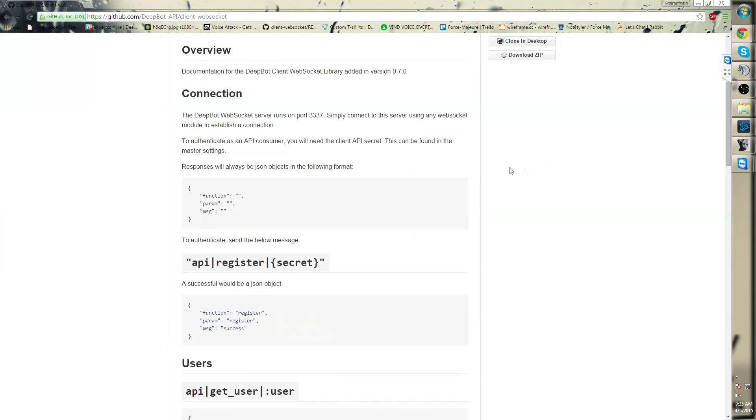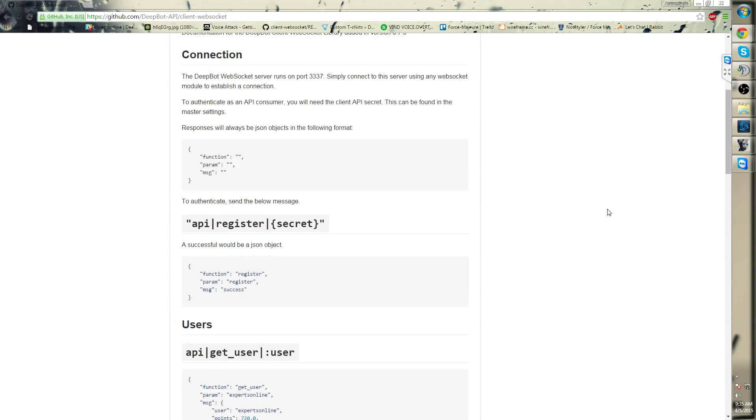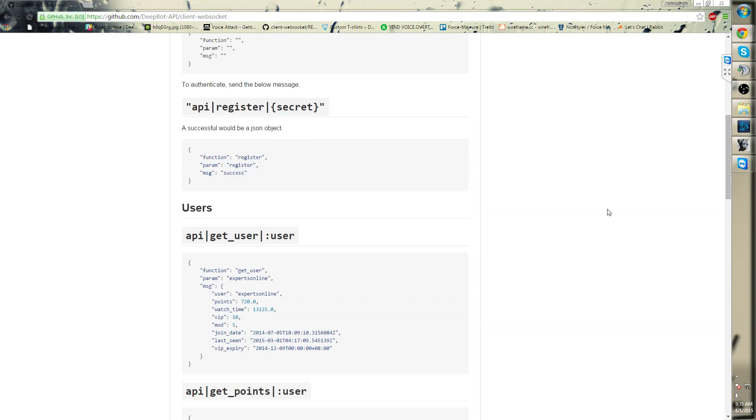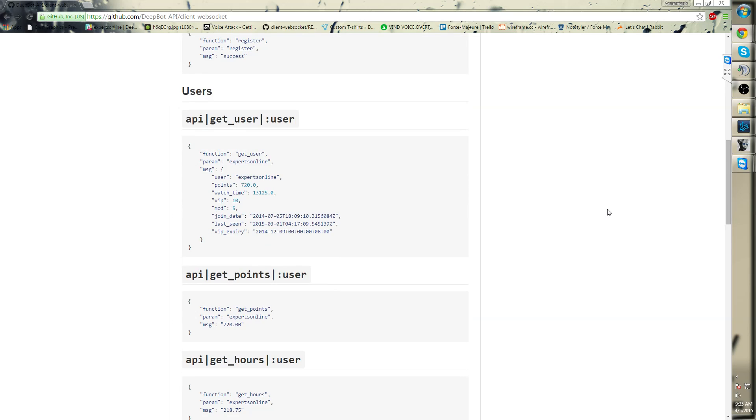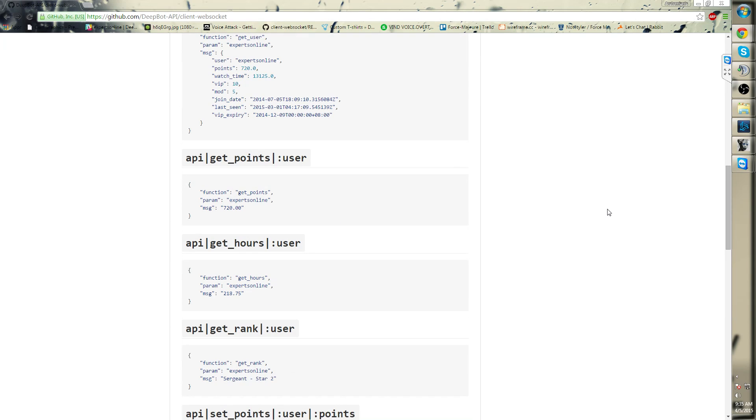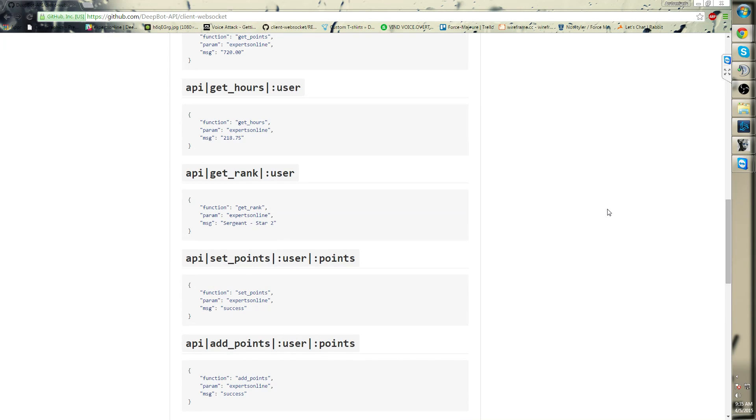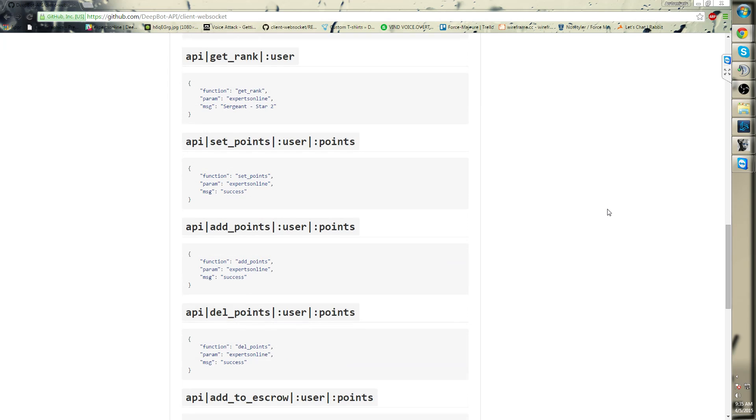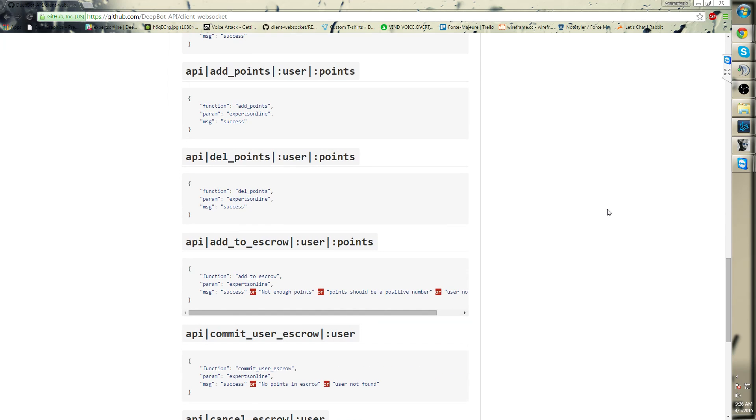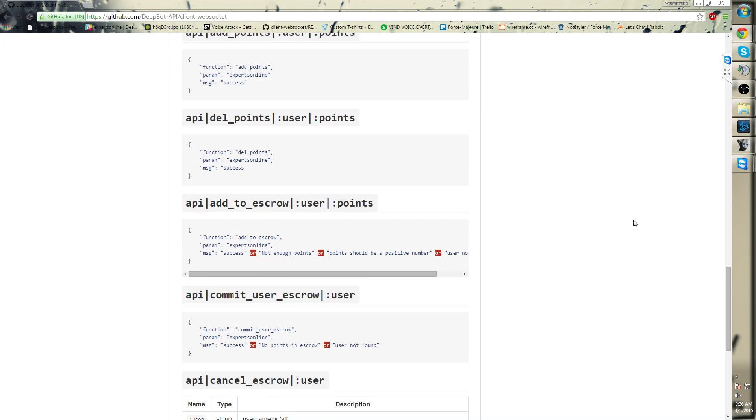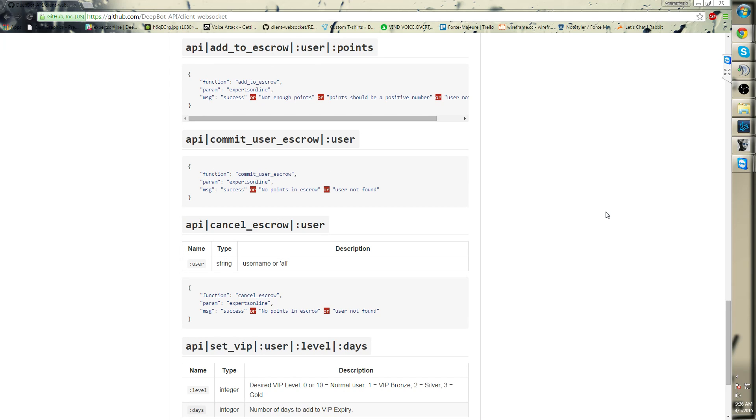The API includes the connection option, the API register, the API get user, the API get points, API get rank, API set points, API add points, API delete points, API add to escrow, API commit user escrow.